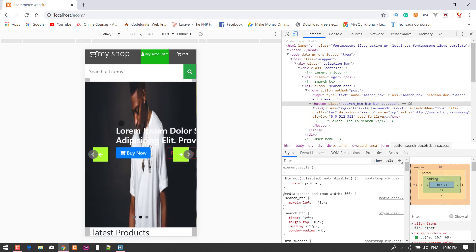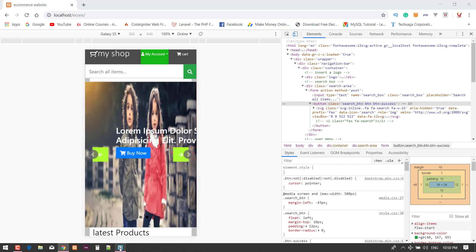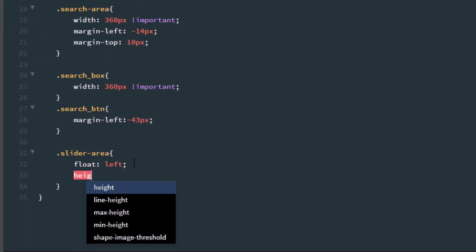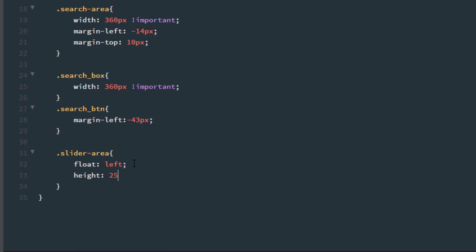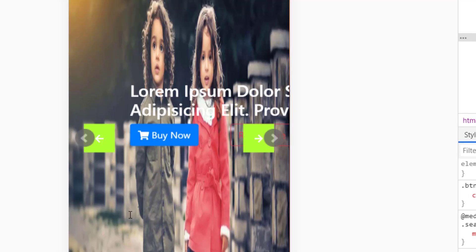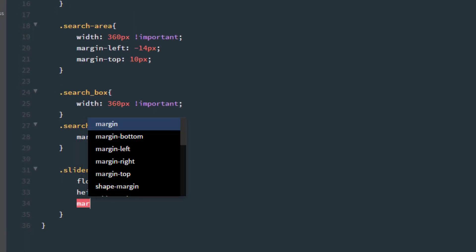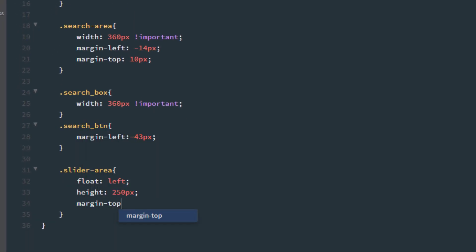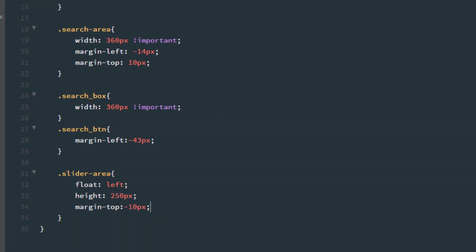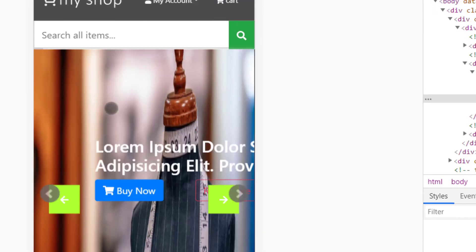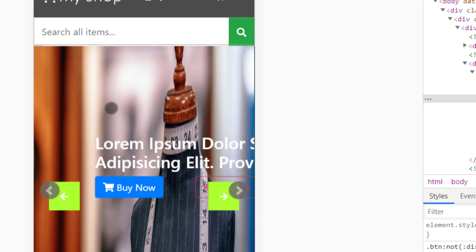Now it's time to fix the size of the slider. So .slider-area: set the height to near about 250 pixels, and add some margin — margin-top near about minus 10 pixels. Refresh.